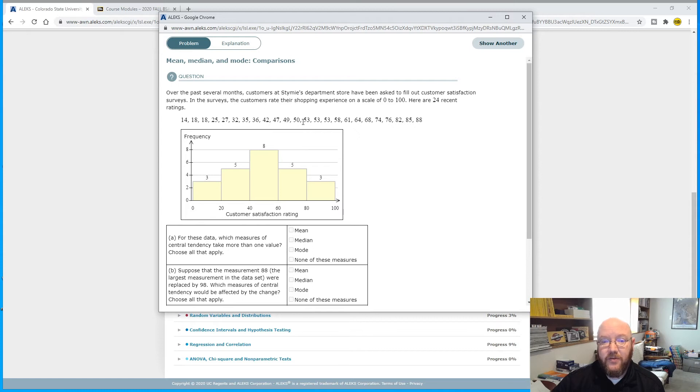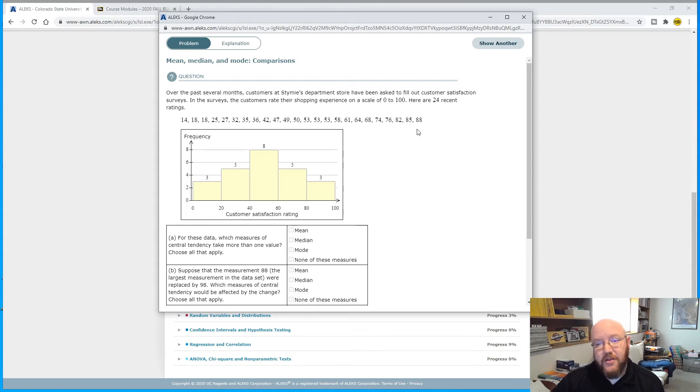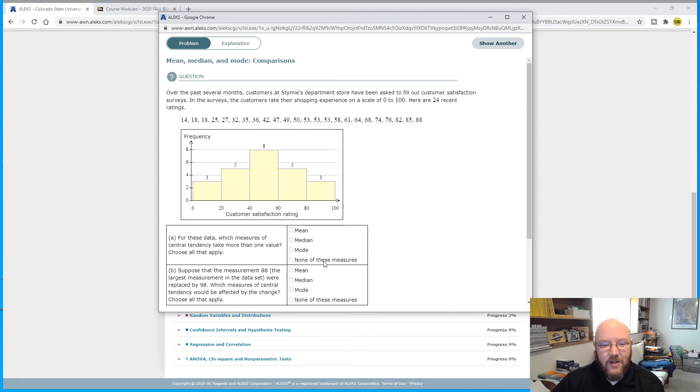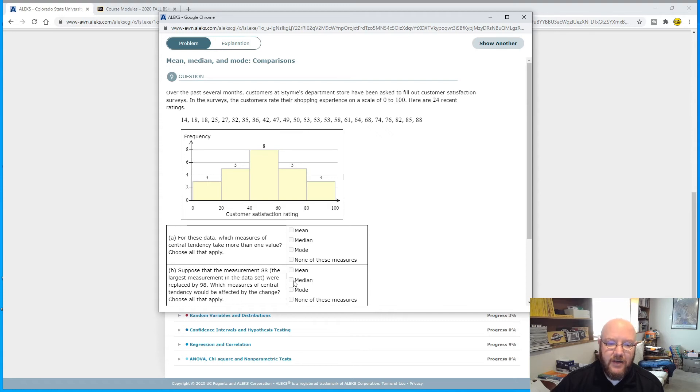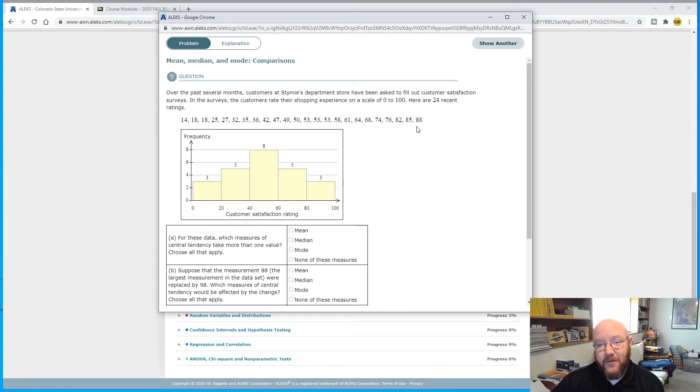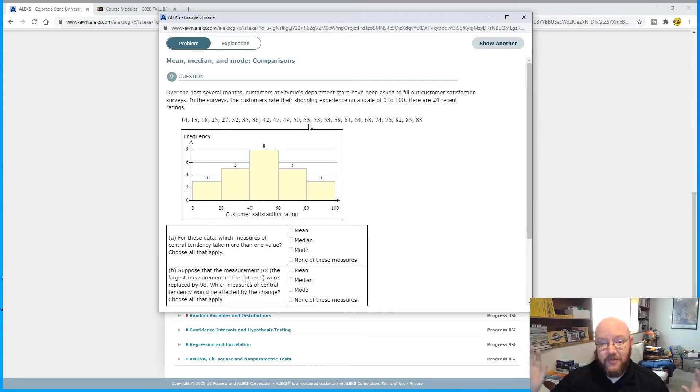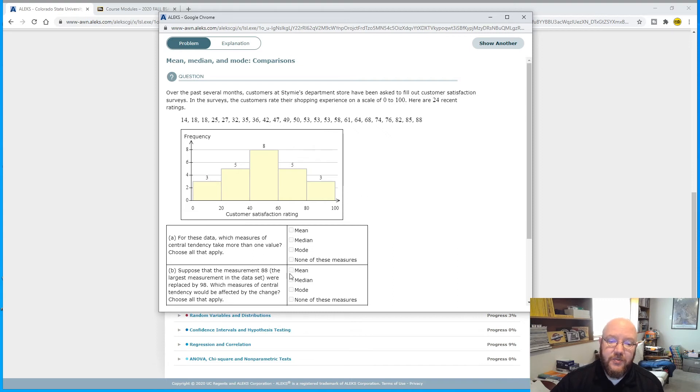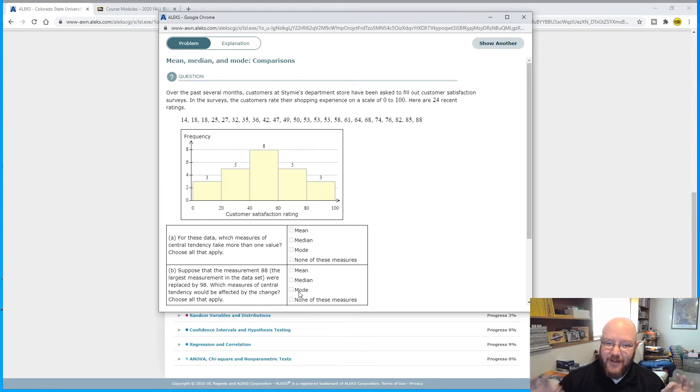The mode might change if this highest number was actually your mode. Say like this was 88 and 88 and 88. If I replace this one with a 98, then my mode would change, because I have three 53s here, so that would be my new mode. Just sometimes it rarely gets you on that one. Pay attention to that. The one that's usually a tougher question is whether or not the median actually changes. The answer to that one is always no.